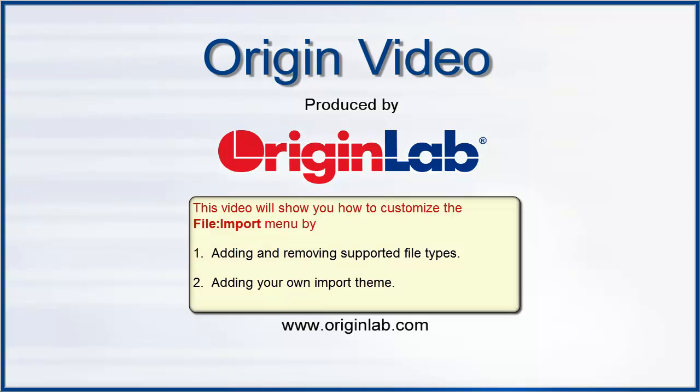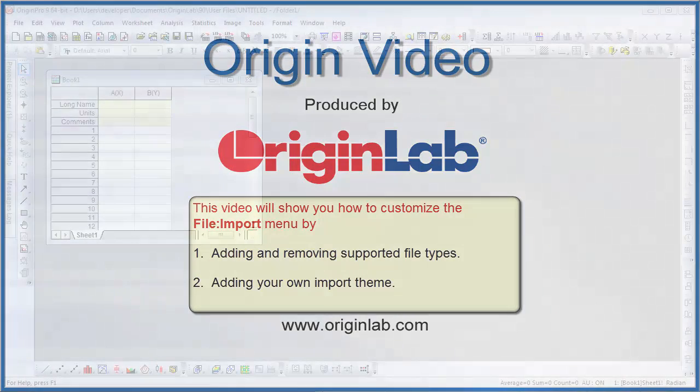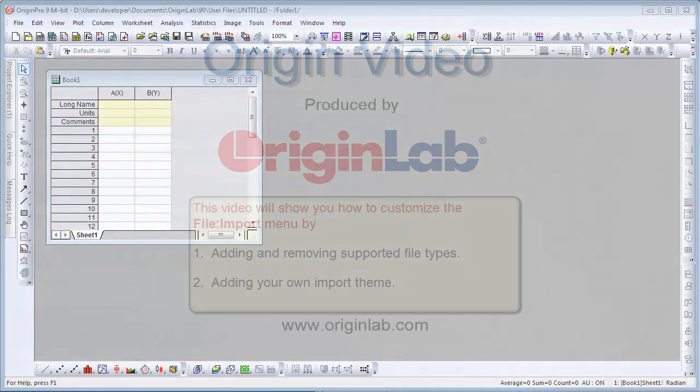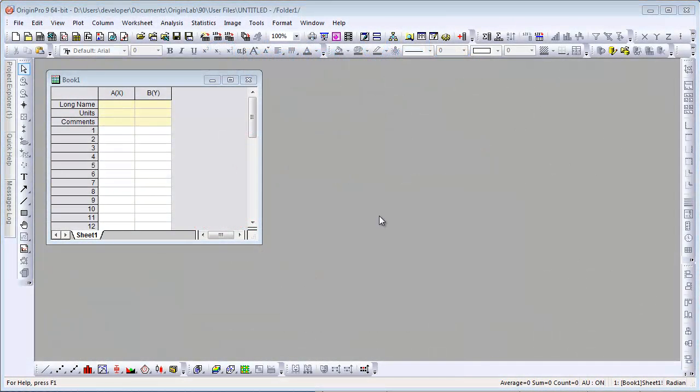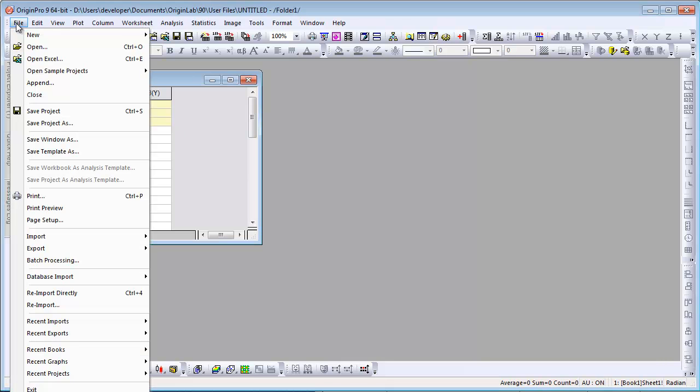In this video, I will show you how to customize Origin's File Import menu. Let's look at the menu by choosing File Import.